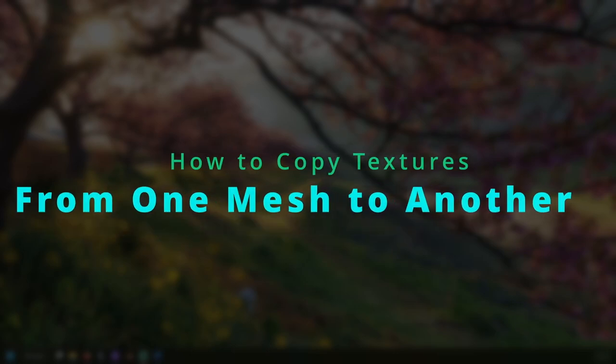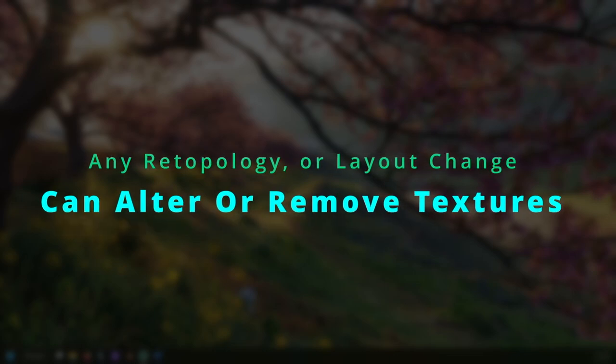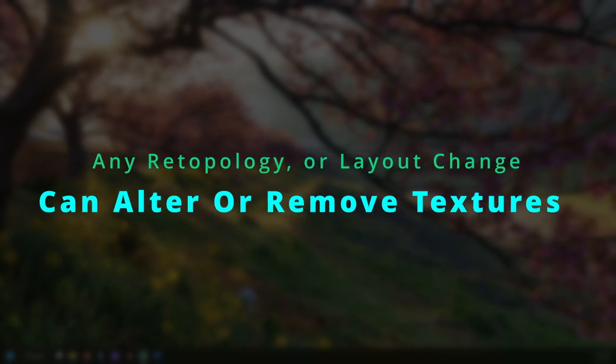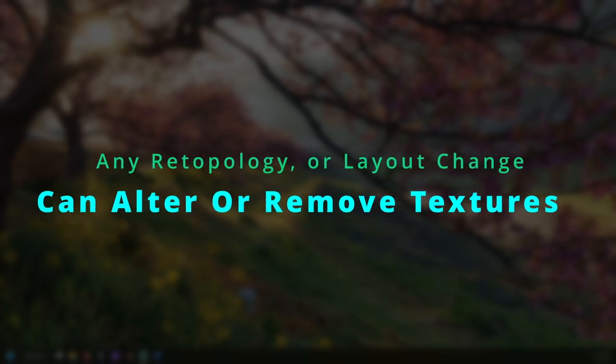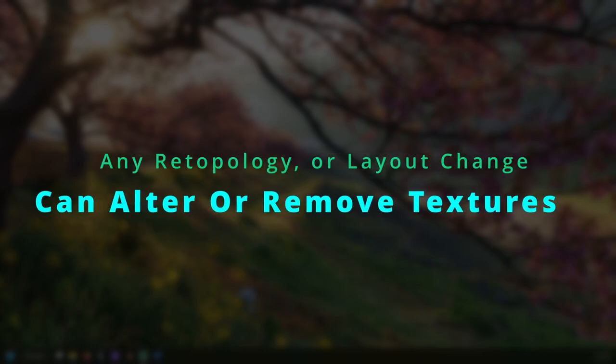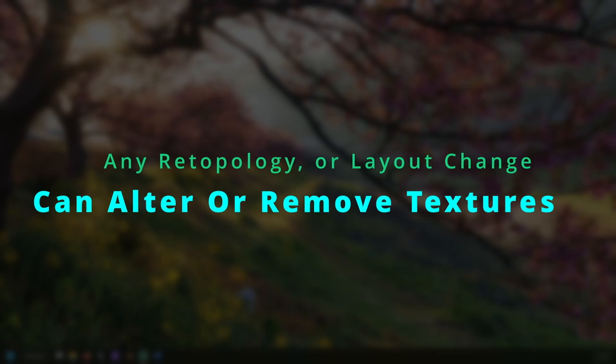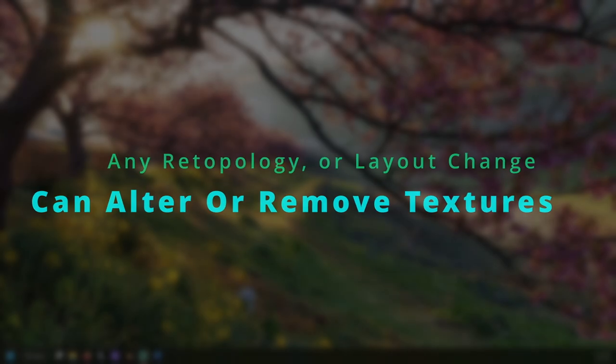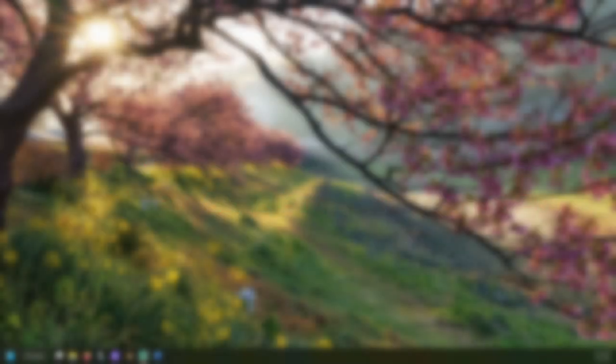When converting high poly models to low poly models in Blender, the textures can become misaligned or lost altogether. This process can transfer textures from your high poly mesh into your low poly one.